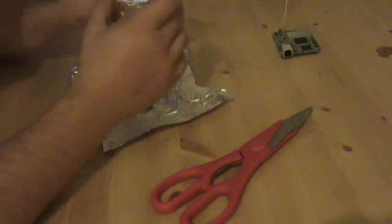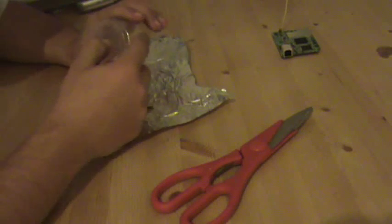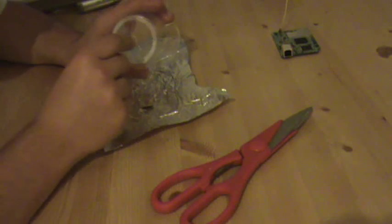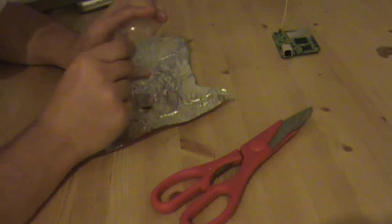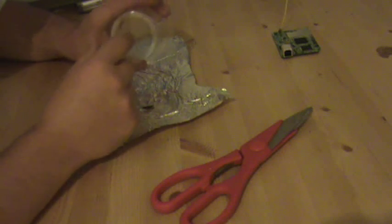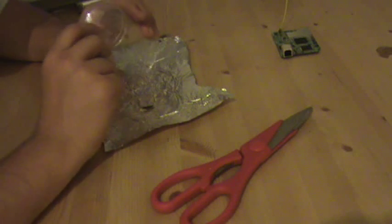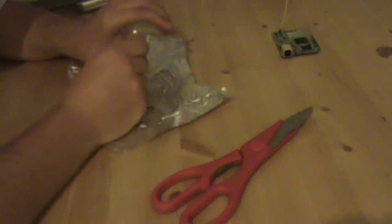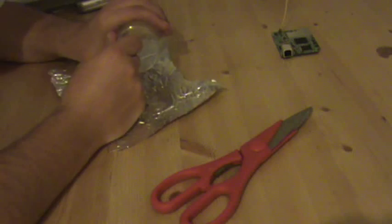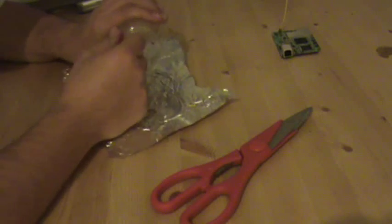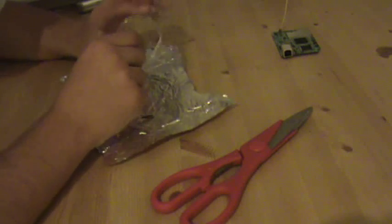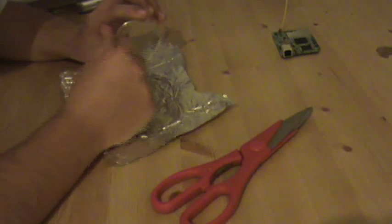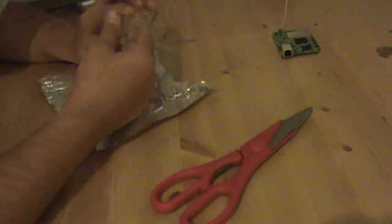So you're going to get your cup and you're going to want to break a hole in the bottom part, the smaller part. Mine's a little harder than yours might be.